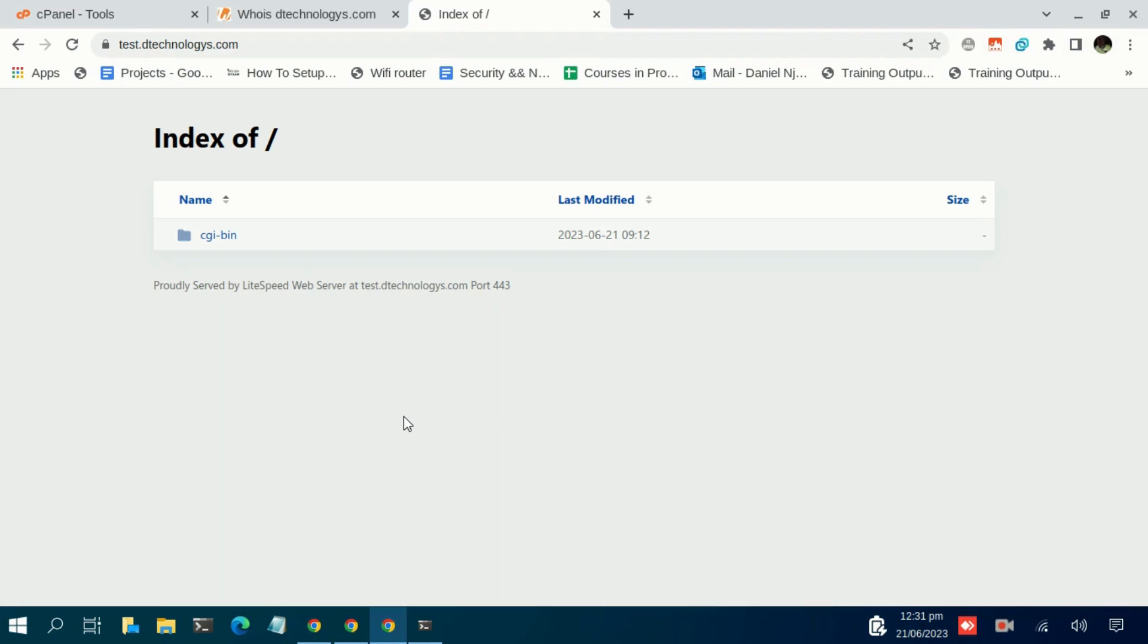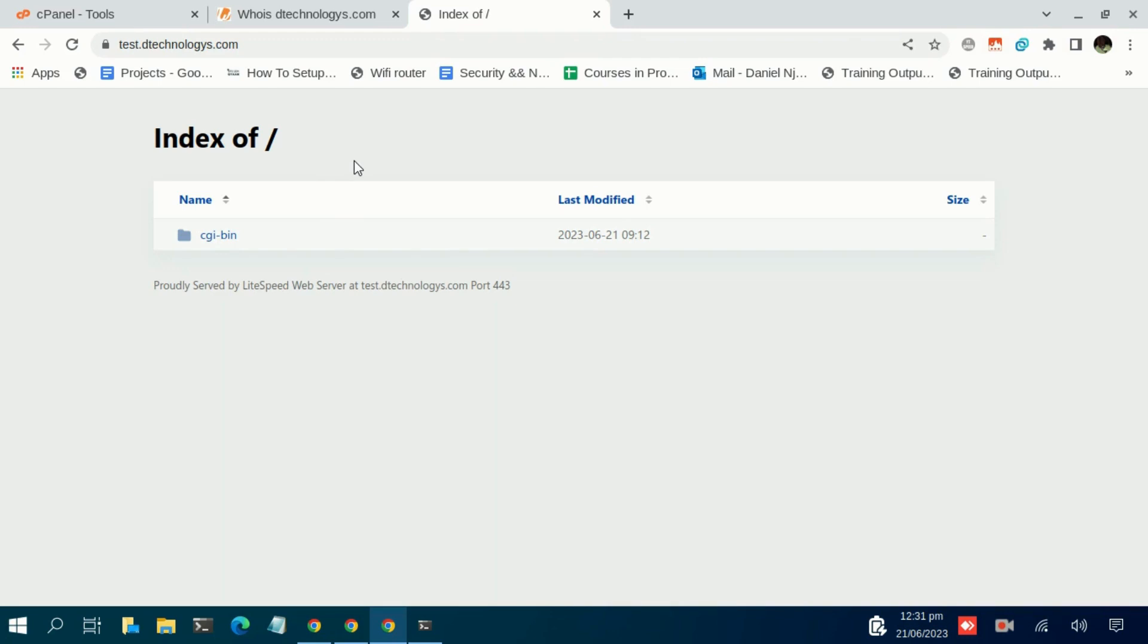Hello guys, Daniel again. As I had promised, I'm back with another tutorial. In today's tutorial we are going to learn how to upload a static website on your cPanel. We already have created a subdomain.